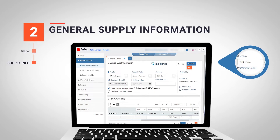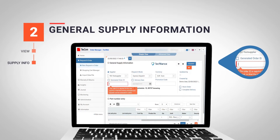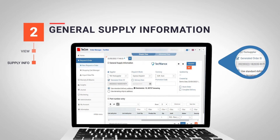Check that the currency is correct and note that by default the Generated Order ID field is ticked. If we deactivate this option we will be able to enter the order ID number we want. If we leave it by default, an automatic reference number will be generated.